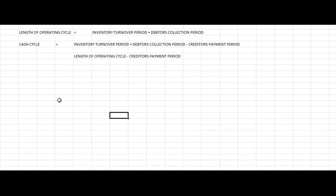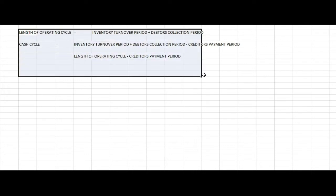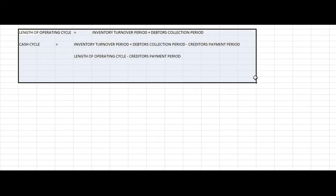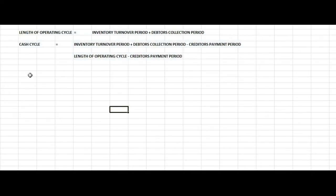We will now do the calculations for: Inventory Turnover Period, Debtors Collection Period, and Creditors Payment Period.